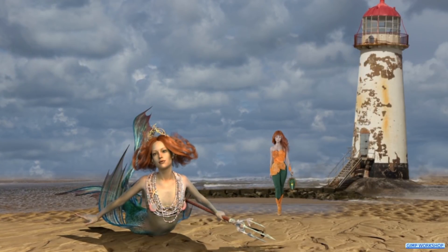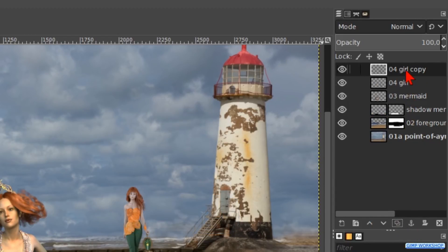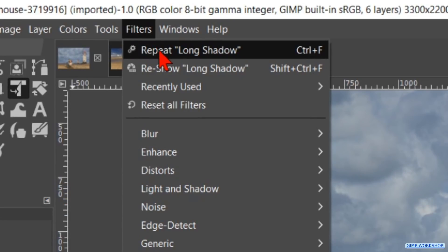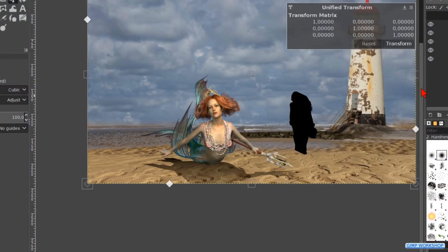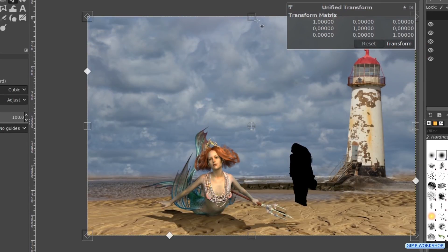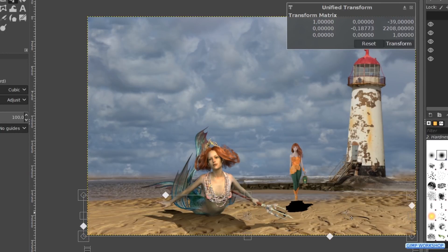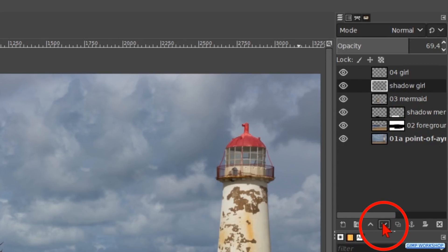Here too we are going to make a shadow. Click on the duplicate button to make a duplicate. Rename it shadow girl. Go to filters and click on repeat long shadow. Then click in the image, grab the handle and transform the shadow. Then click transform. Make the opacity about 70 and click on the downwards pointing arrow to lower the layer one place down in the layer stack.